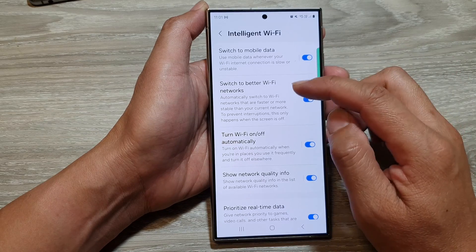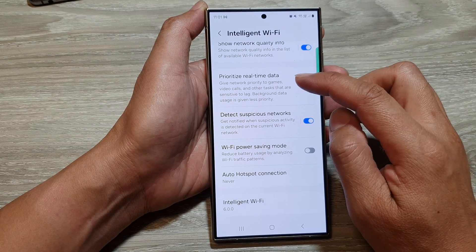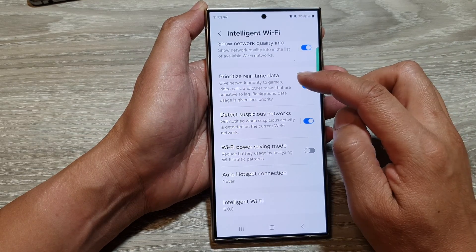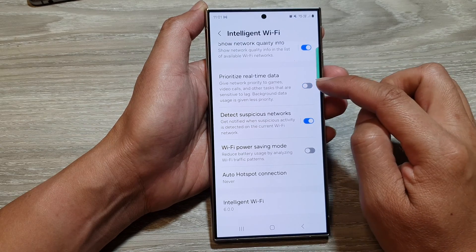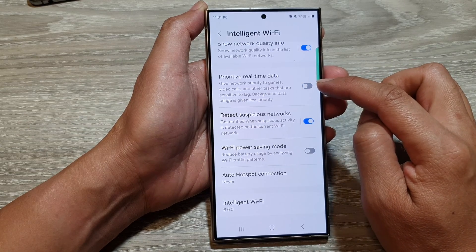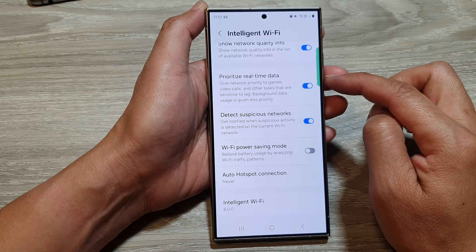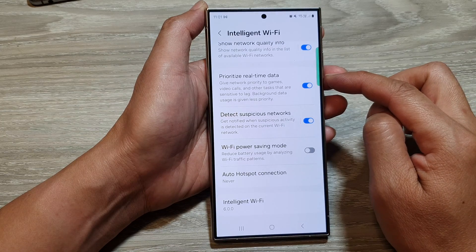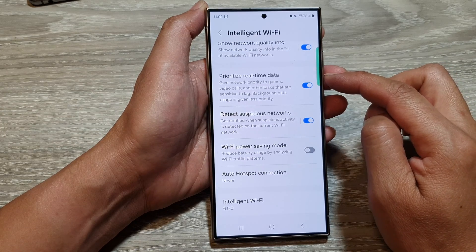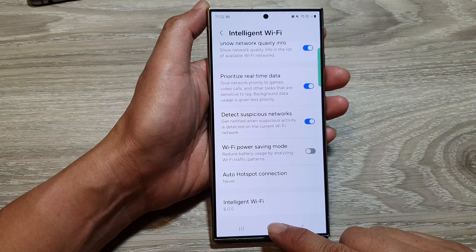From here, scroll down and tap on Prioritize Real-Time Data. Tap on the toggle button to switch it off or turn it on.